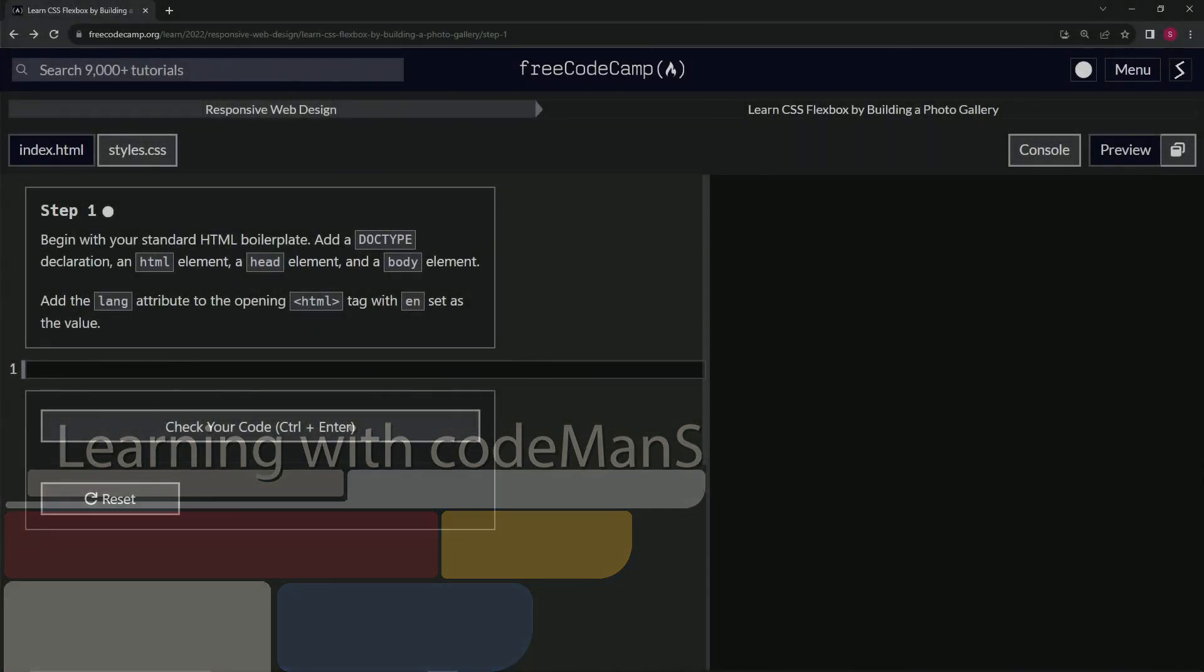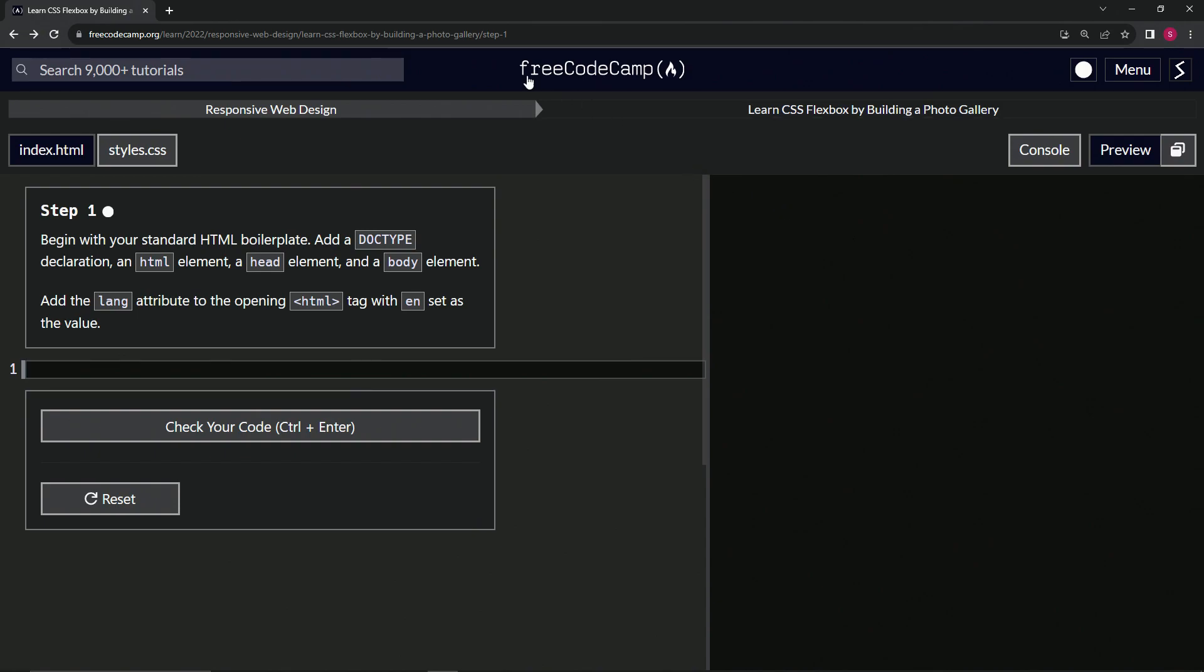All right. Now we're doing Free Code Camp, responsive web design, learn CSS Flexbox by building a photo gallery. Step one.